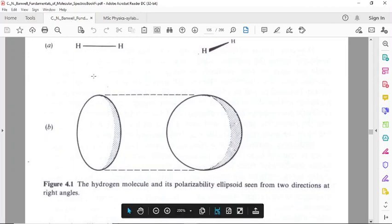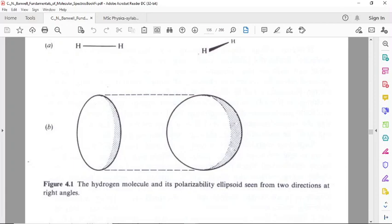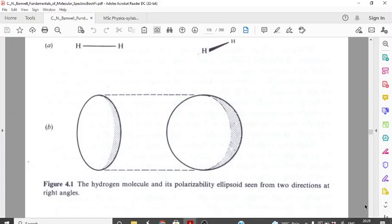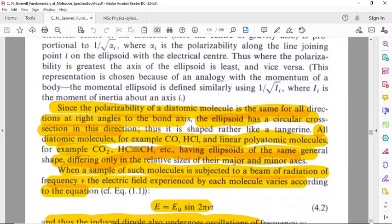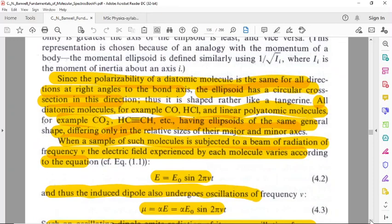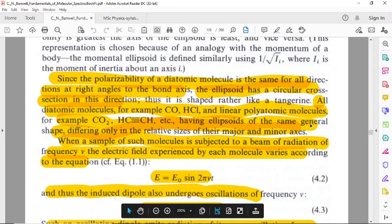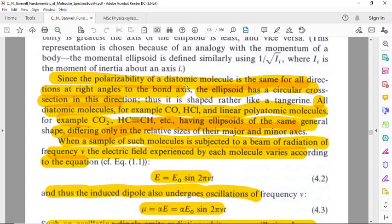This is the bond axis. The polarizability is different in different directions. Since the polarizability of a diatomic molecule is the same for all directions at right angles to the bond axis, the ellipsoid has a circular cross-section in this direction.